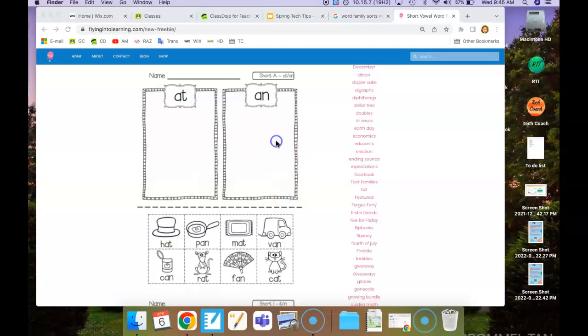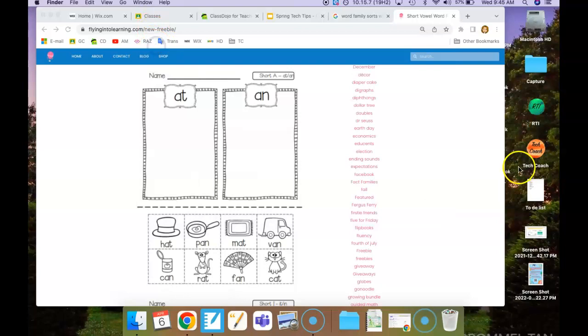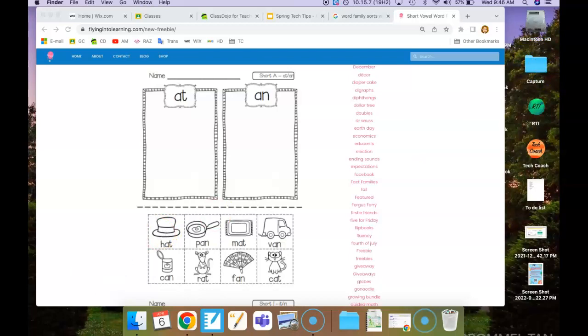Right now I'm going to save it on my desktop. And if we look here, it has its own folder, but it should also be in the folder on my desktop. I hope this helps.